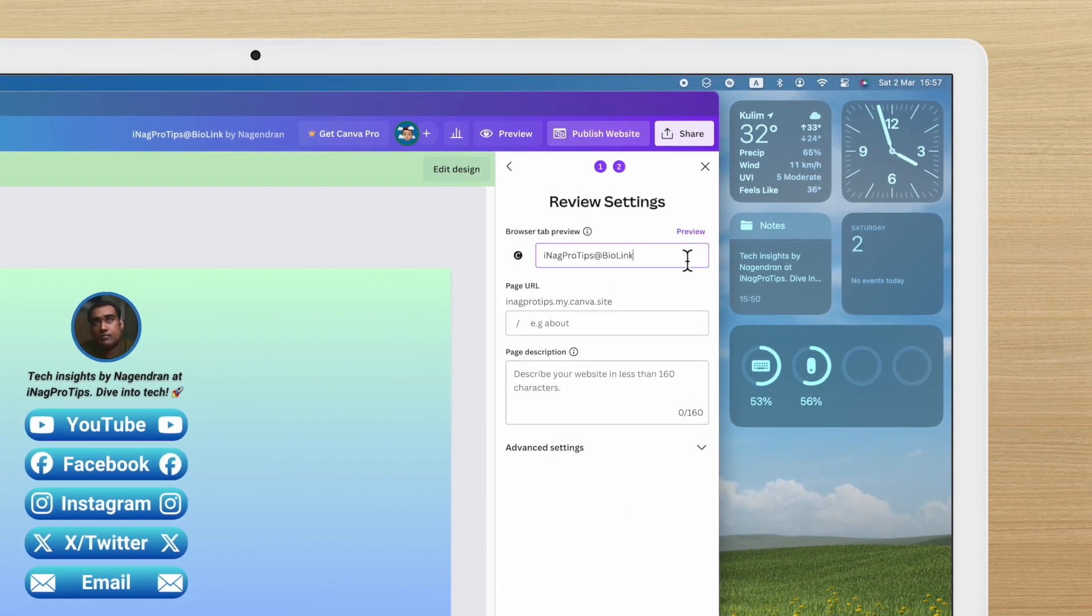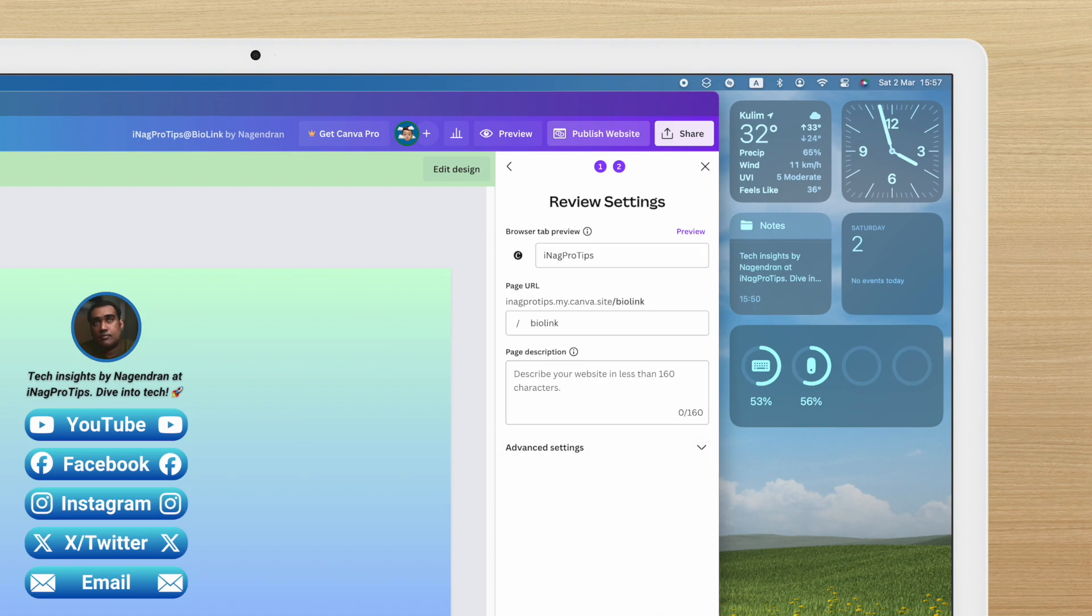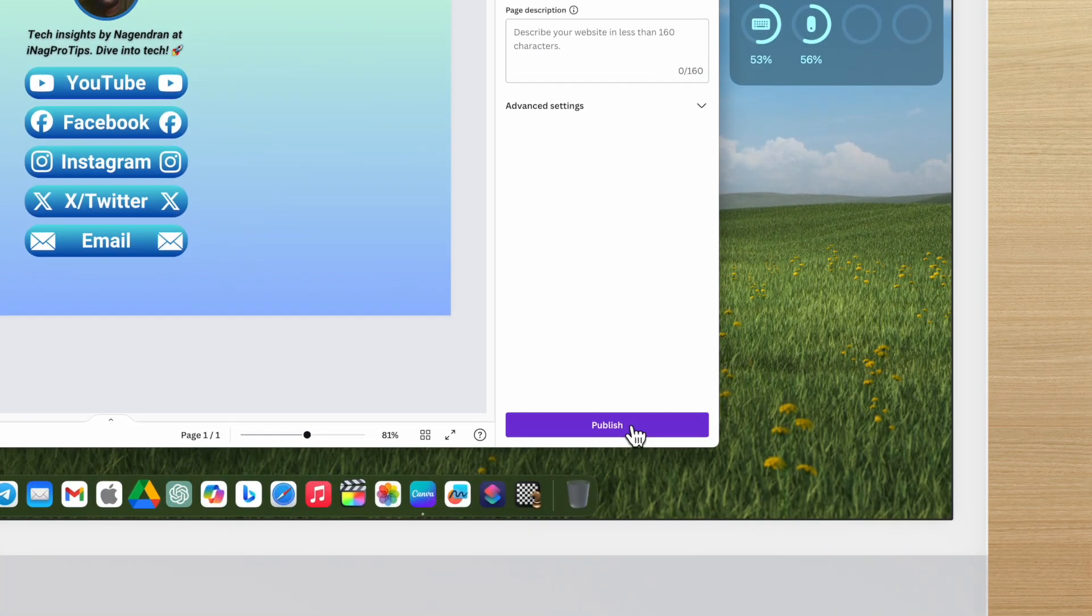Customize your URL to reflect your brand. Click publish.